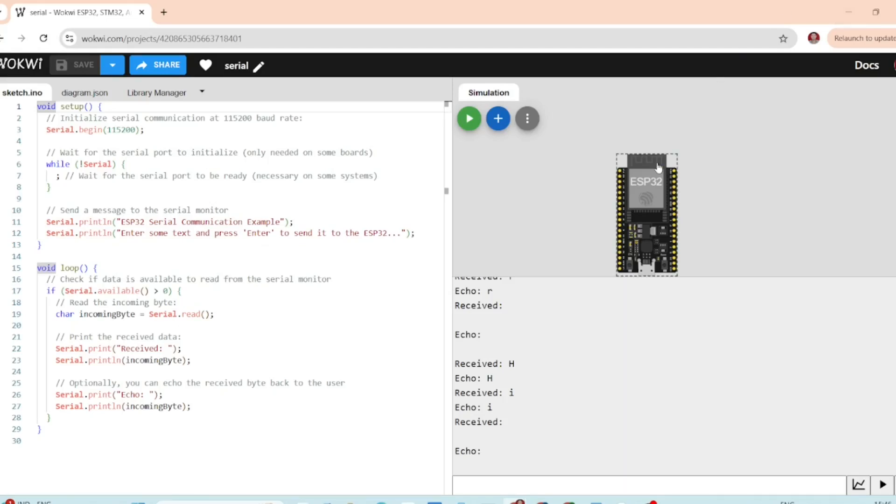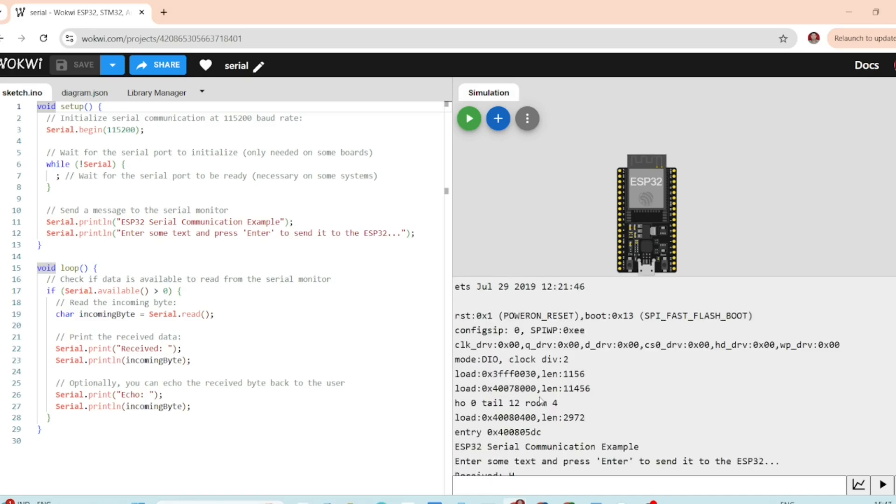Hey there, welcome back. In this video we are going to learn how to send and receive serial data with the ESP32 using the Wokwi simulator.